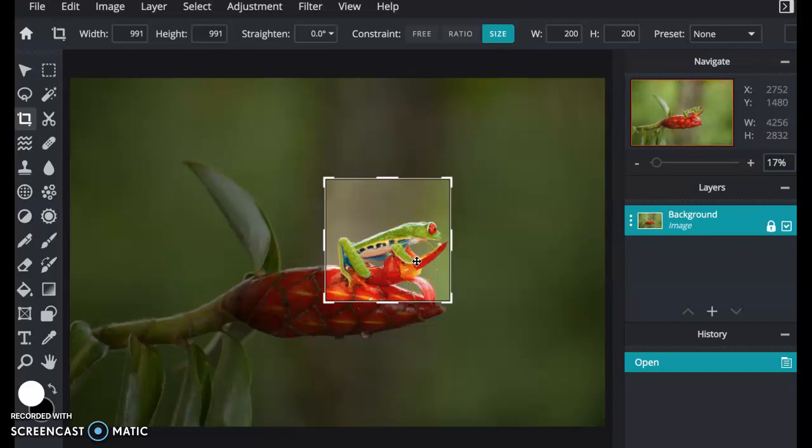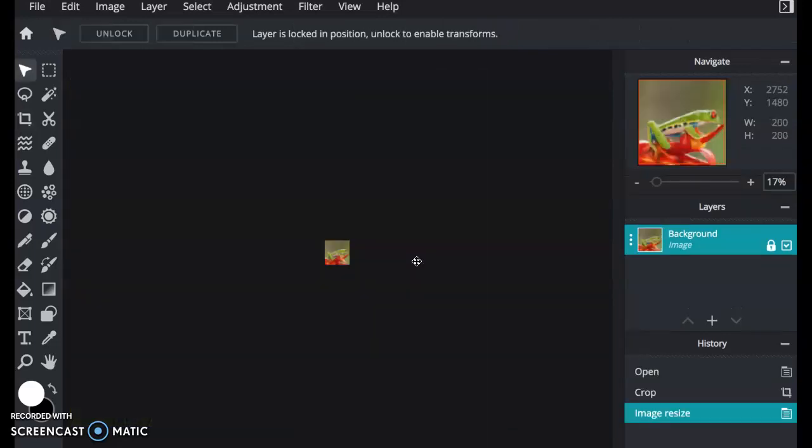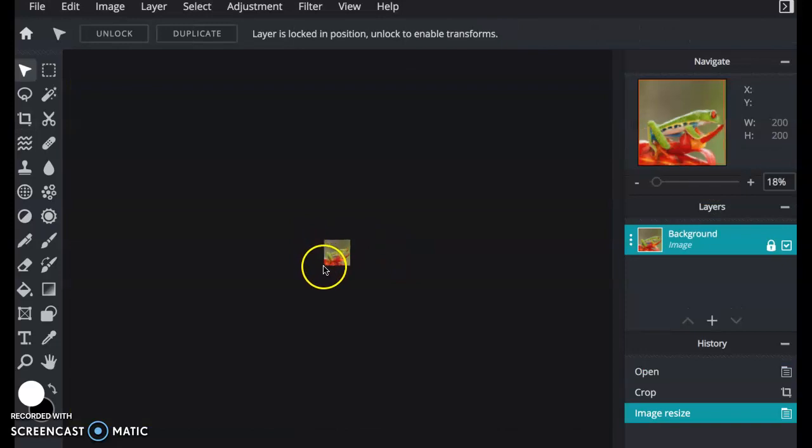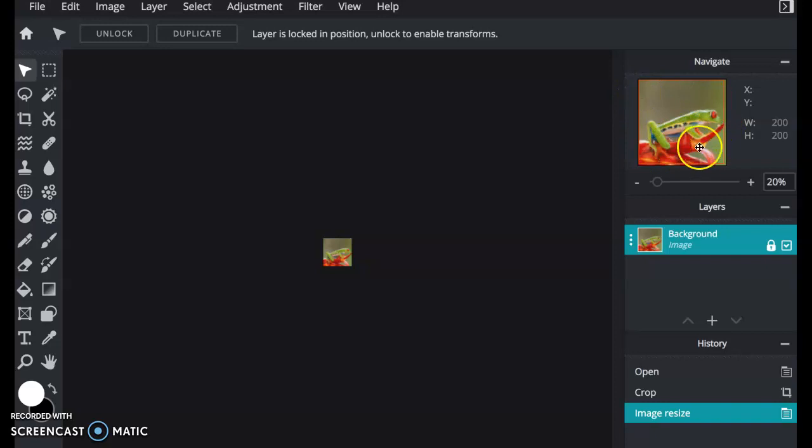And I am going to save that. And that is very tiny, but it's exactly what I wanted. I have the detail on the frog right here, and then I can go ahead and put that on my web page.